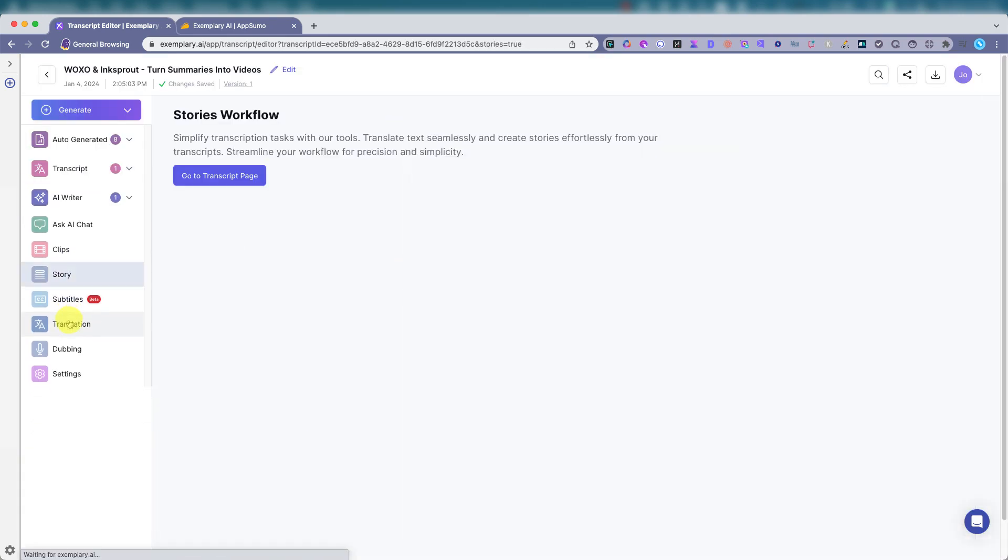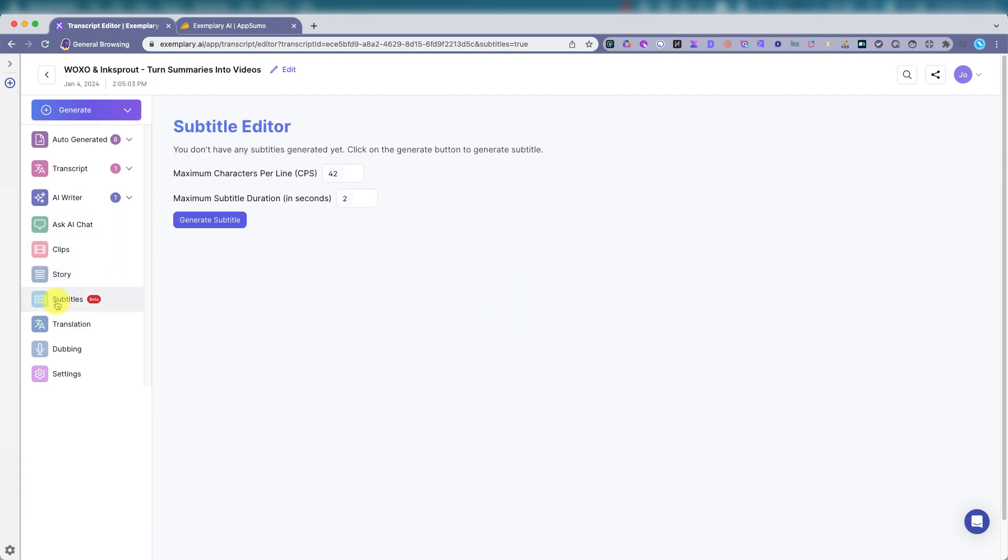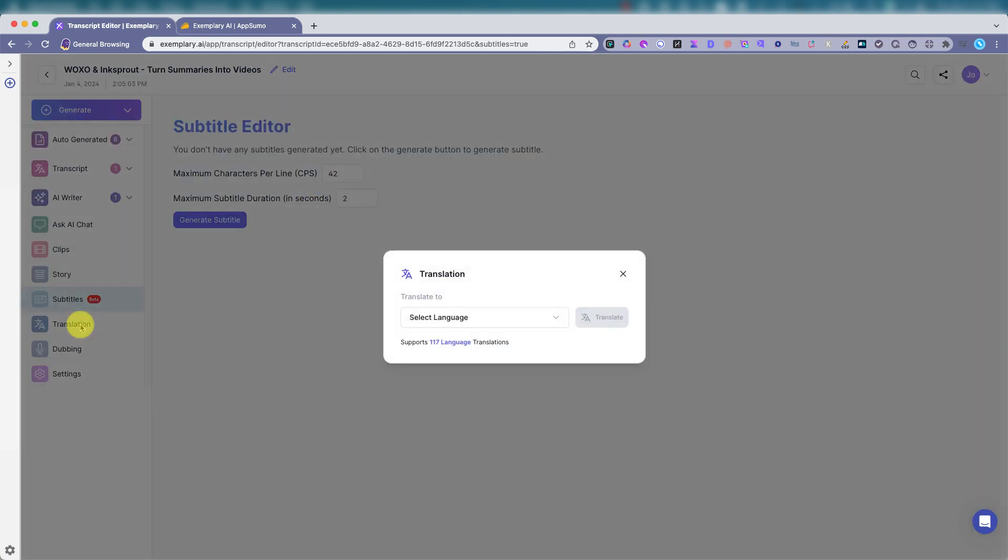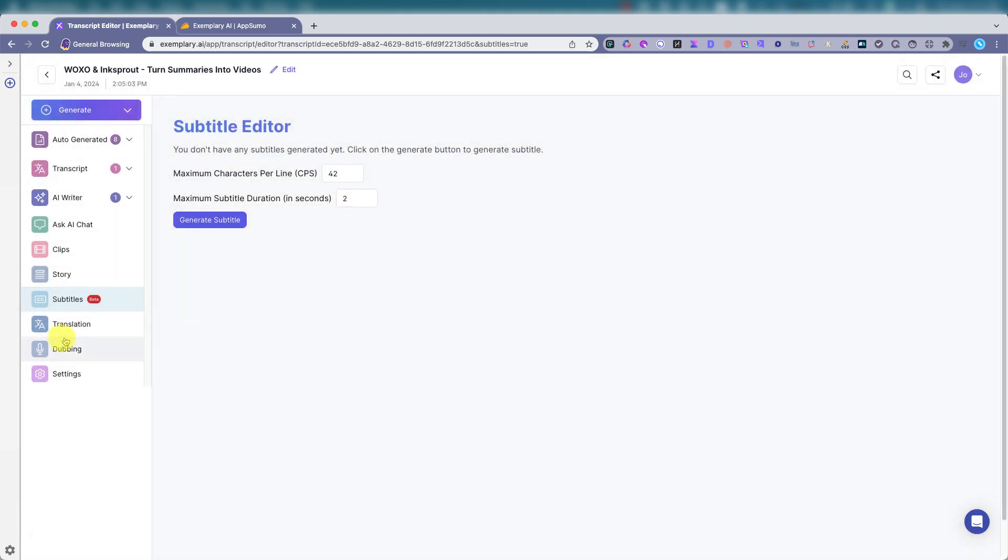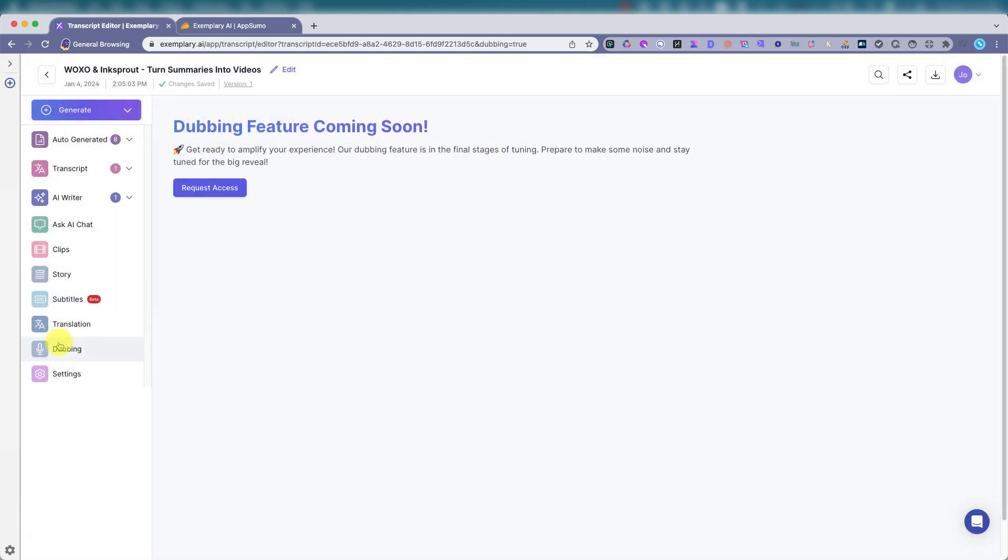So here's the story, same thing. Do it there from the transcription page. Subtitle editor. How many characters do you want per line? Duration. How many seconds? You can translate. Here are languages. Translate to. Dubbing. Coming soon.